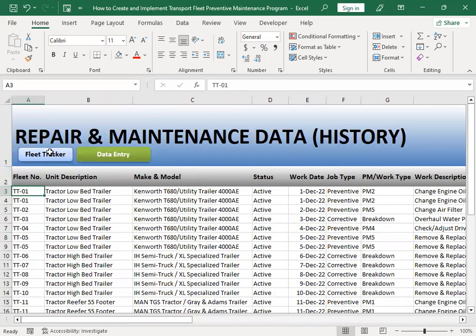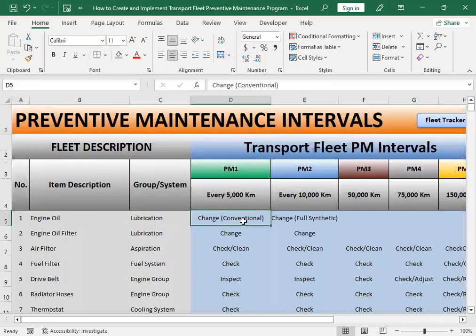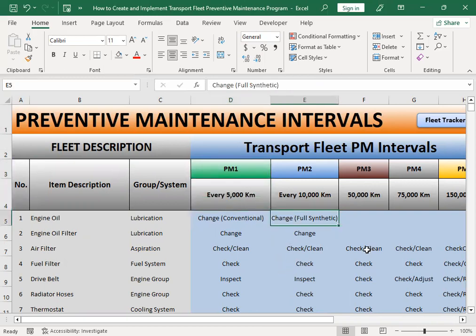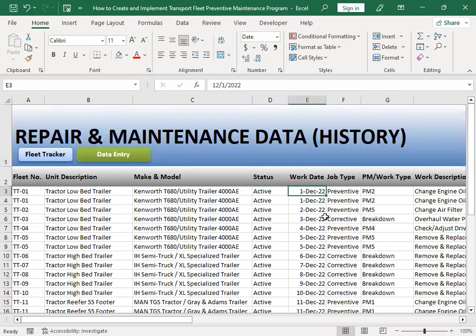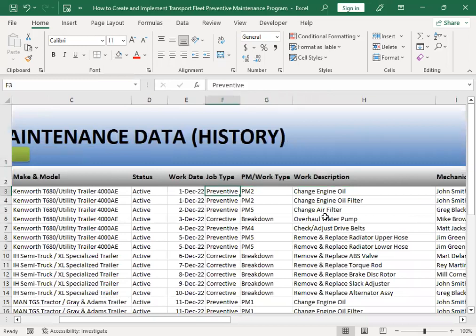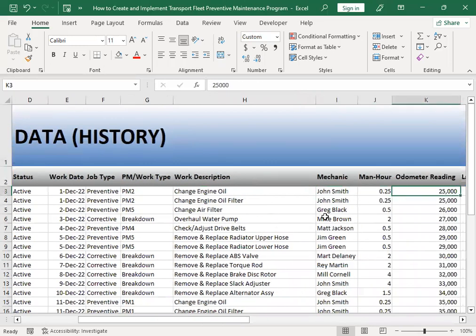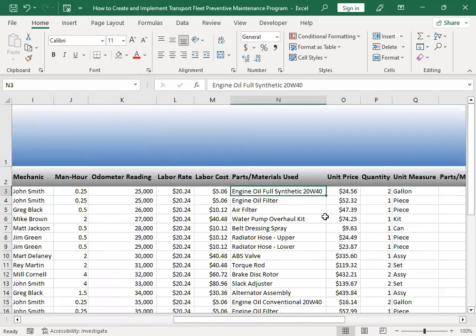Let's look at the PM intervals which I explained in my previous video. If you're going to change the oil using a conventional type of oil, it would be under PM1 which is every 5,000 kilometers. But if you decide to use a full synthetic oil it would be under PM2, or every 10,000 kilometers. I had previously indicated PM1 which was wrong - I've already changed that because I decided to use full synthetic oil 20W40.